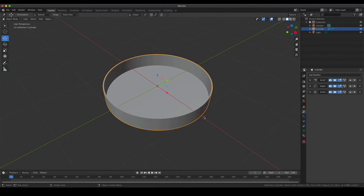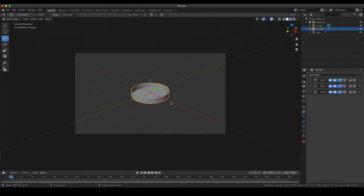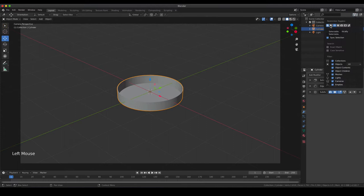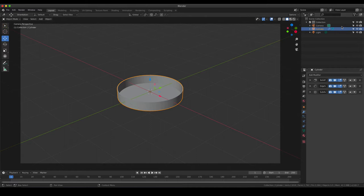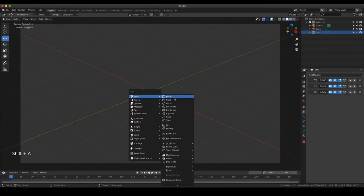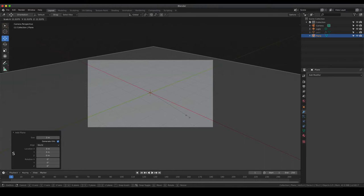Now we need something to put our petri dish on - some kind of table. Instead of a simple plane, I'm going to quickly make tiles, which very often gives a nice illusion of a lab table. To do that, I'm going to enable the selectable and render tools, and I'm going to hide and rename our petri dish so it's out of view while we work on the table.